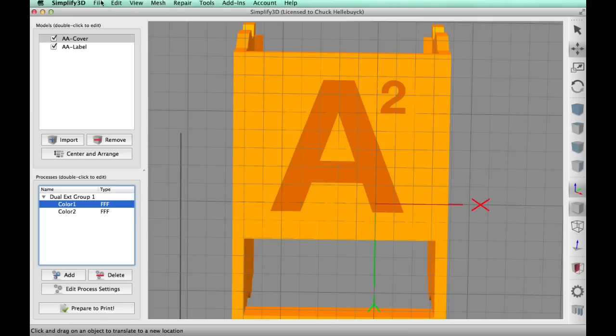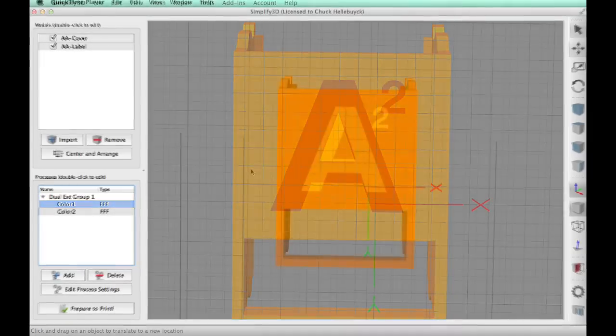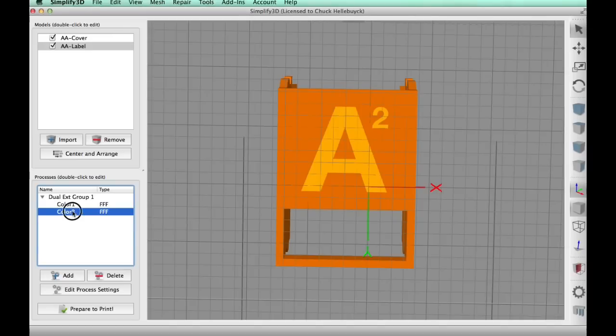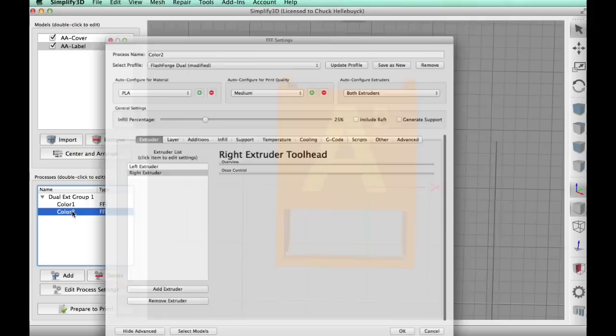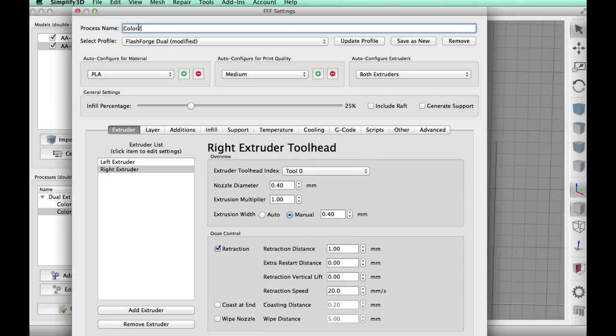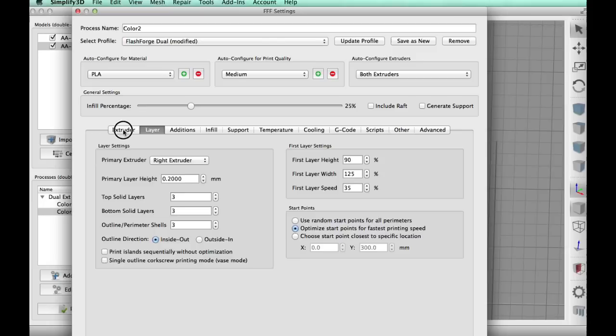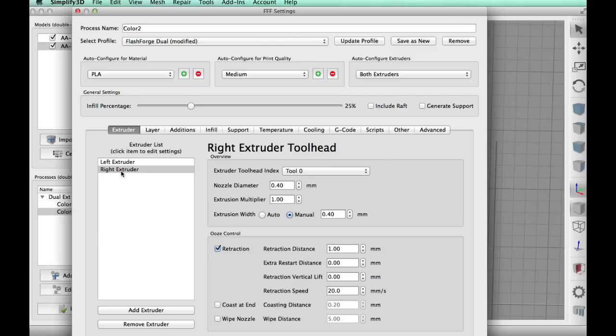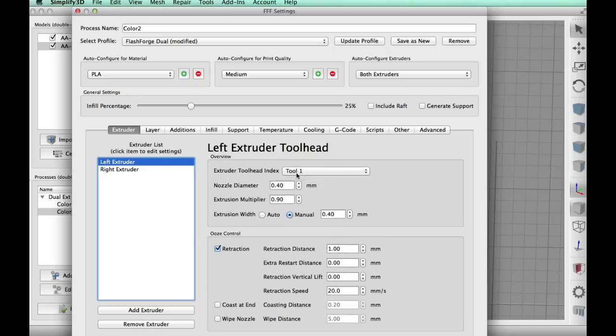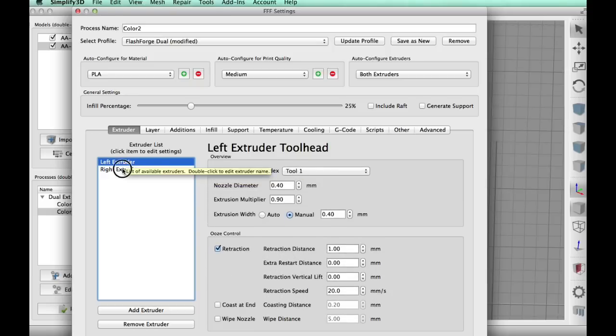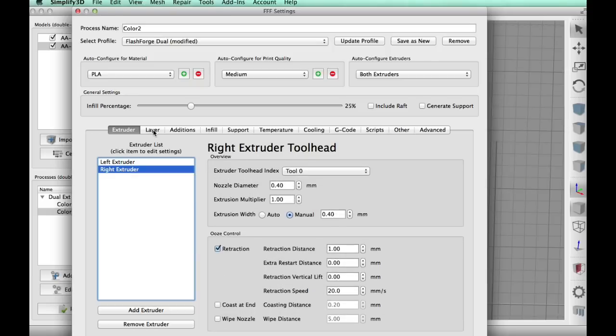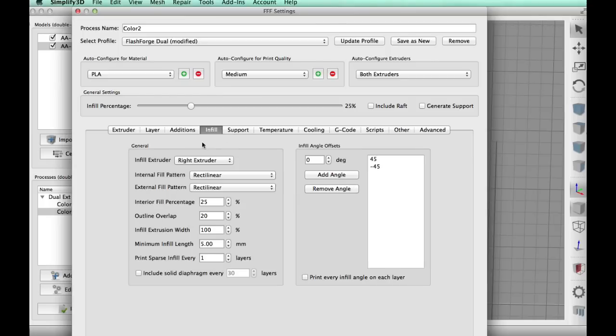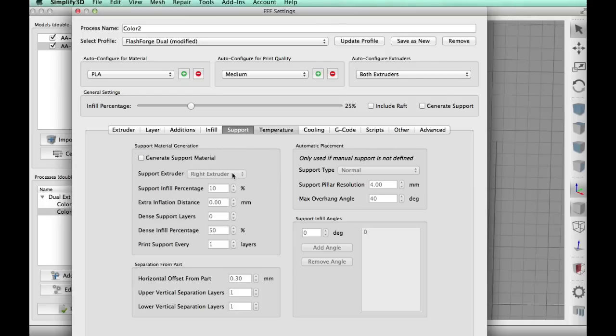So now I need to do the letter. So I go to color two which is part of the group but it's a separate process. So now I'm going to edit that process. Everything's the same up top. I'm going to do the same 25%, and let me go back to the tools here. There's tool zero which is the right extruder and tool one which is the left extruder. You'll see that show up in a bit. Now the layer height I'm using the same 0.2, three top-bottom layers, 25% infill but right extruder for all these.